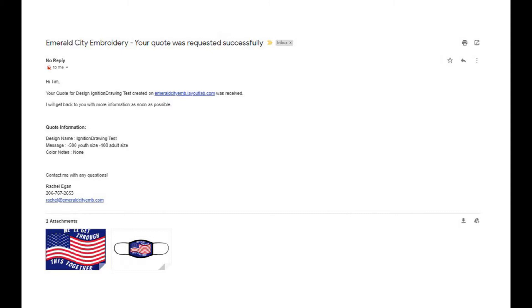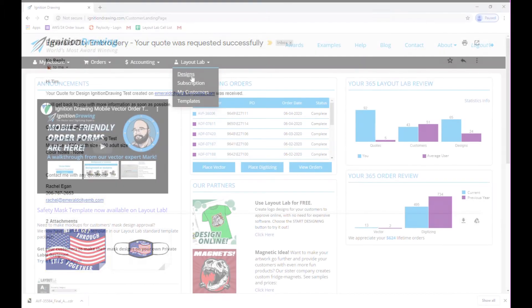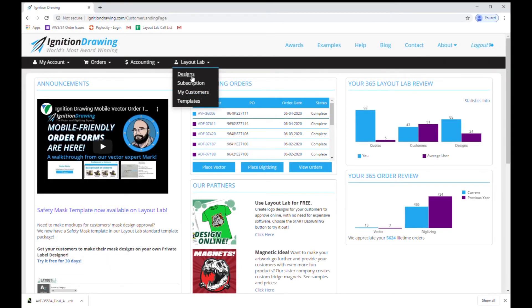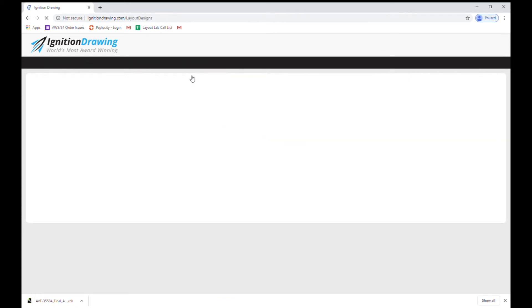From here you can respond to the email or call them for more information to find out anything else that they want. After that you can log into your account to view the designs.